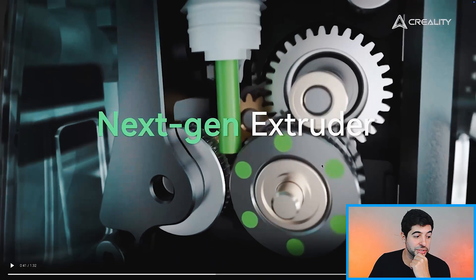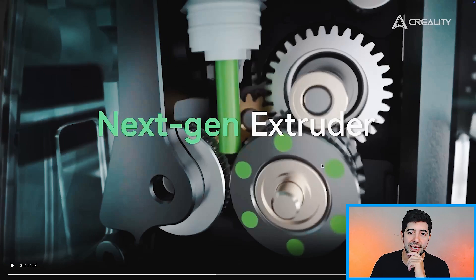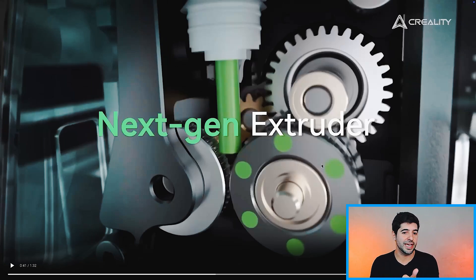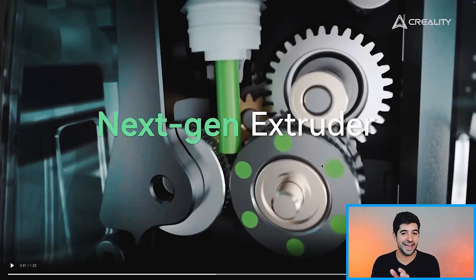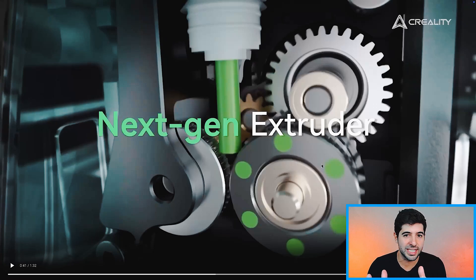Next generation extruder. This is something that I was looking at the images and I was wondering. It's obviously not the same extruder as the K1, and I believe it's not the same as the K2 as well. And it's not the same as the Ender. It's funny that Creality, every time they go in, they kind of redesign the whole thing.